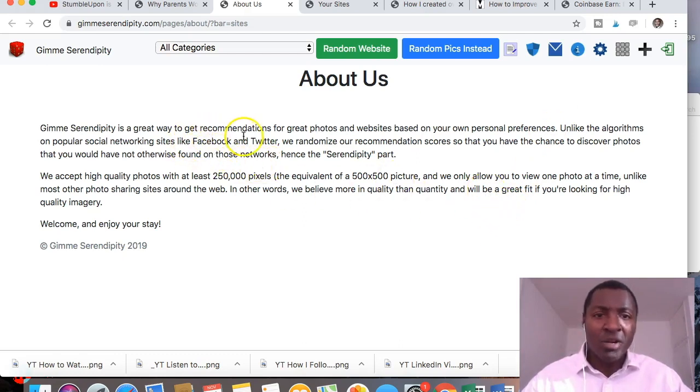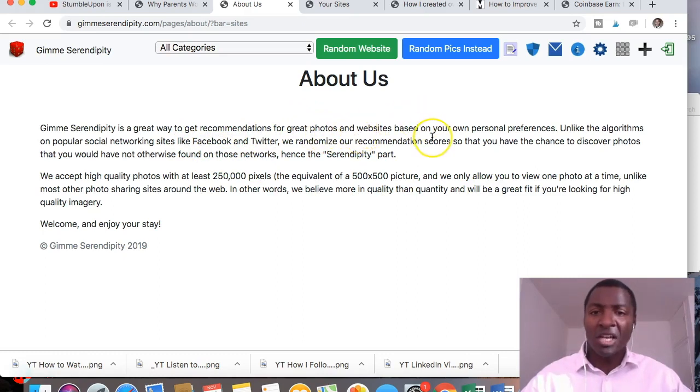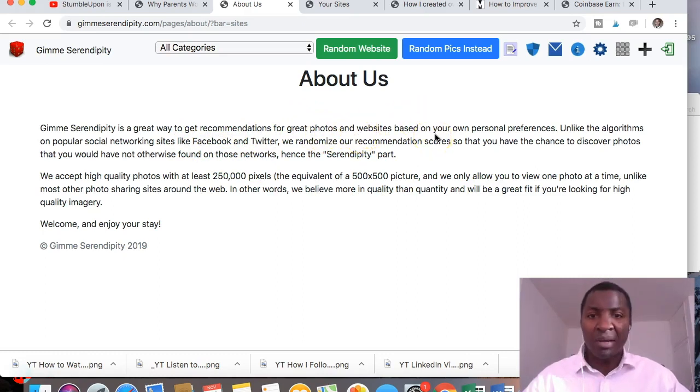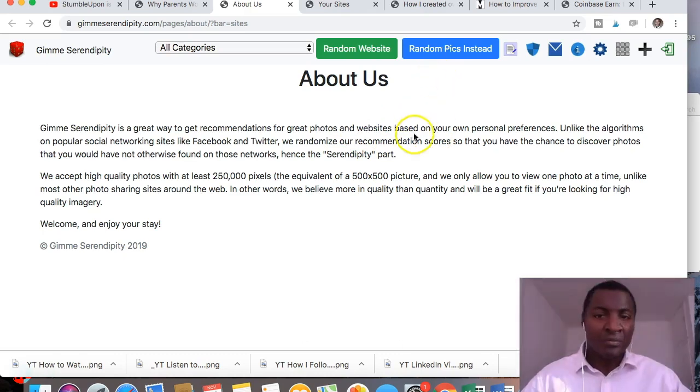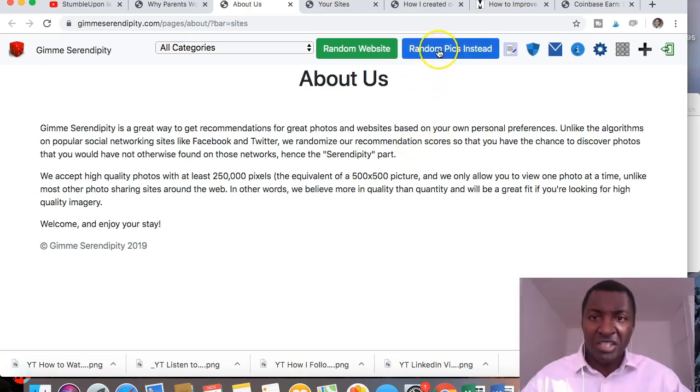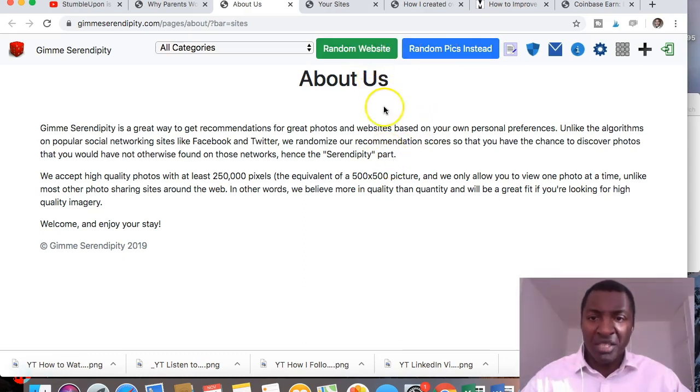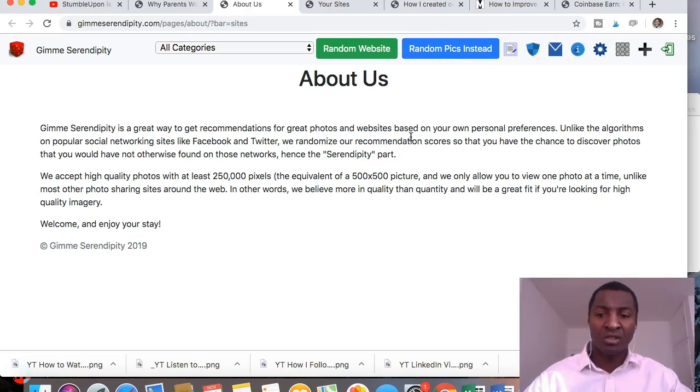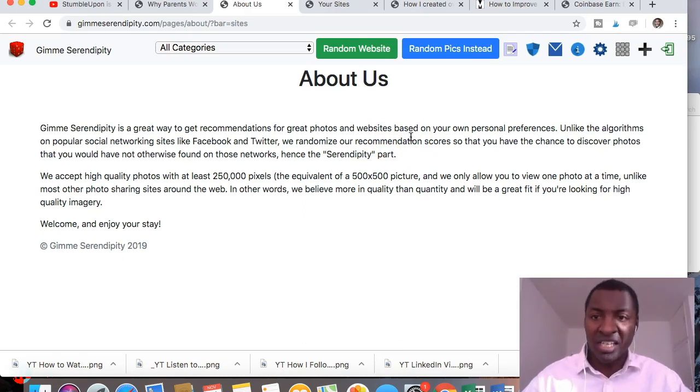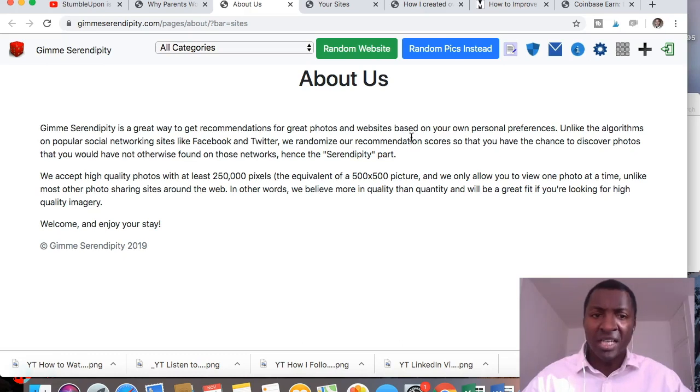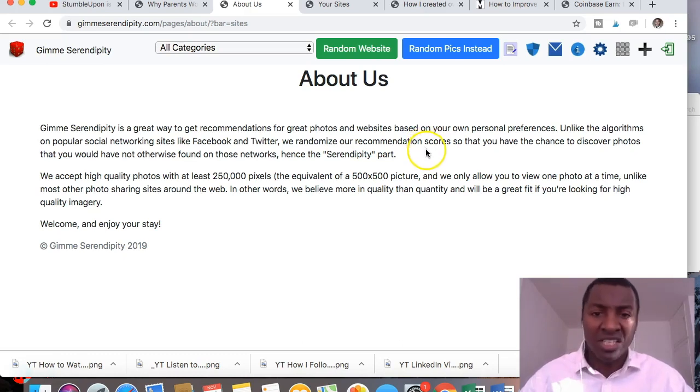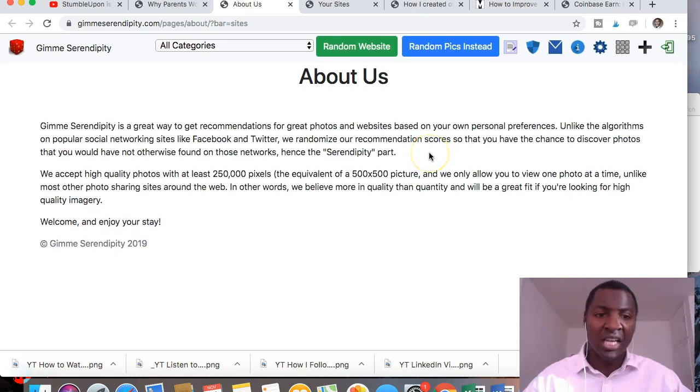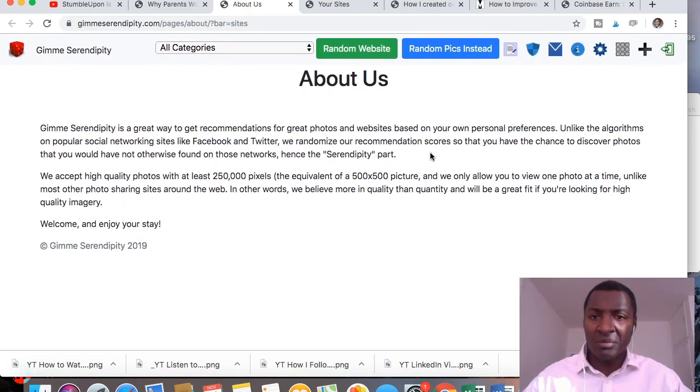GiveMeSerendipity is a great way to get recommendations for great photos and websites. I've only spoken in this video about reviewing websites, but obviously you can do a similar process for pictures. Or if you just want to start from scratch, you can click on this button that says random pictures or random websites. And that will suggest websites to you without you rating any. But I think it's better to do the rating and then you get more intelligent suggestions or relevant suggestions, I should say. So that's a bit about the website.